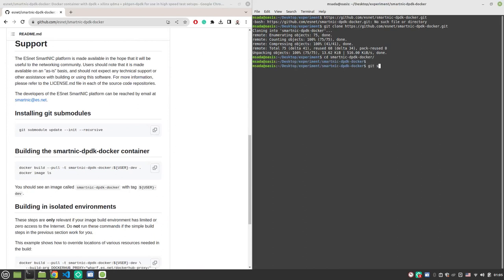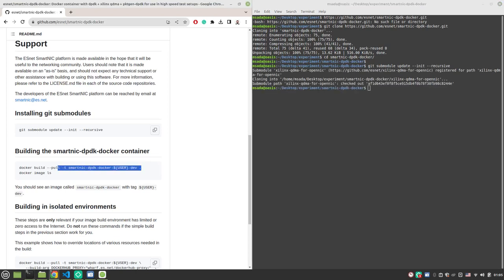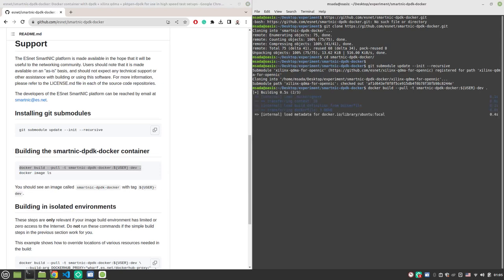Next step is simply building the docker image. After this step is done, we will have our first docker image.